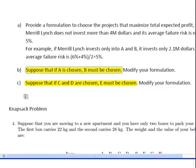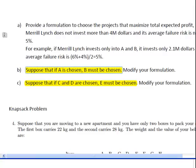The next constraint: suppose that if C and D are both chosen, E must be chosen. We'll use a truth table again. I'll draw one with three variables — xc, xd, xe — giving eight rows.